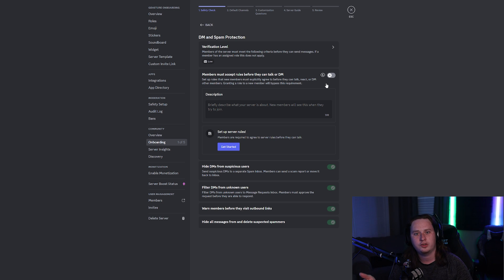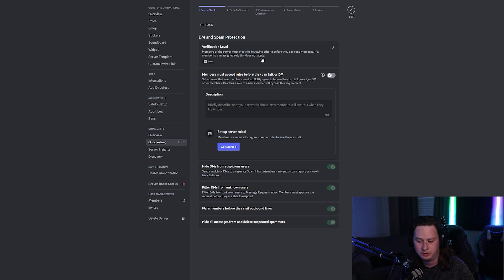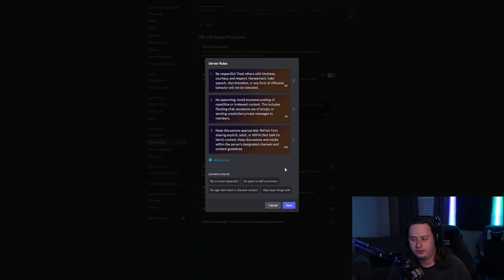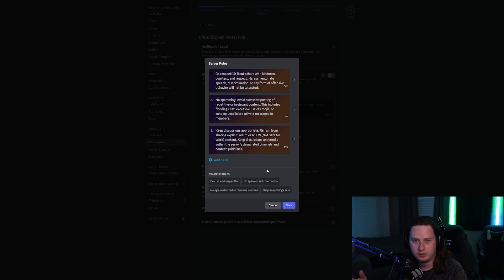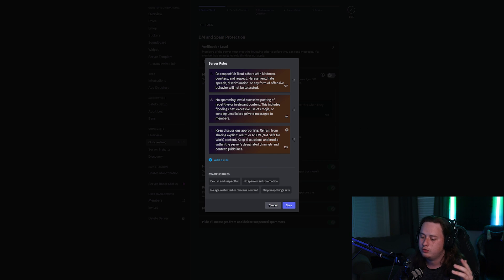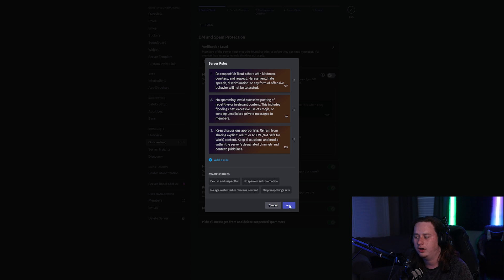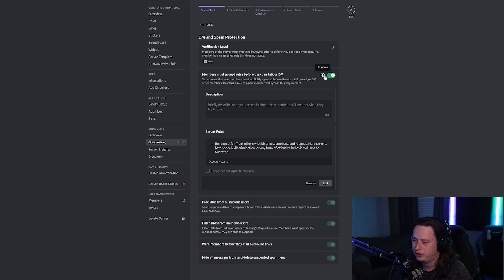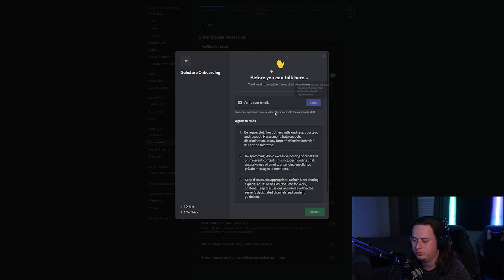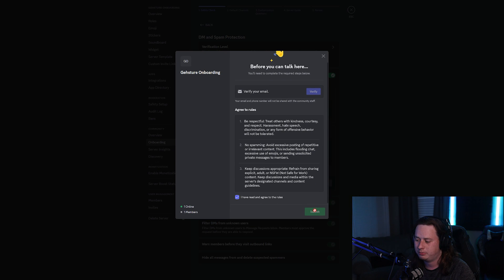This onboarding feature also replaces the traditional verification method you would use with a utility bot. I went ahead and copied and pasted a few of the rules I use in my own server just to showcase what it will look like when you go through the process. You can copy and paste all of your rules in here and come back to this section later. Save that, turn it on, and you can preview it — they'll have to check the box and submit that they've read and agreed to the rules.